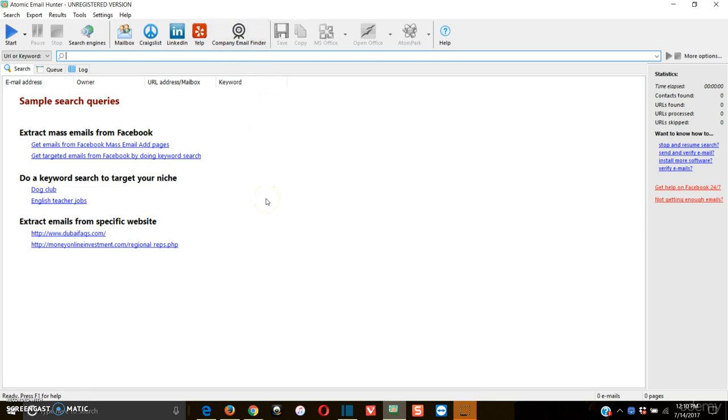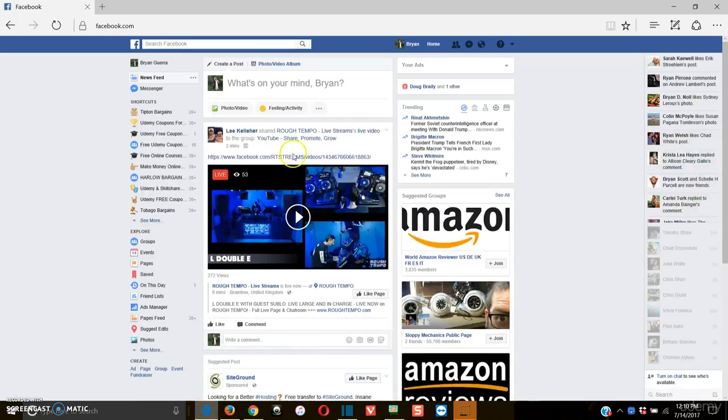So I'm going to go through, obviously Facebook will be the first one and I'll show you that, then Yellow Pages, then Craigslist, and then LinkedIn. So we're going to go through the process of all of these.